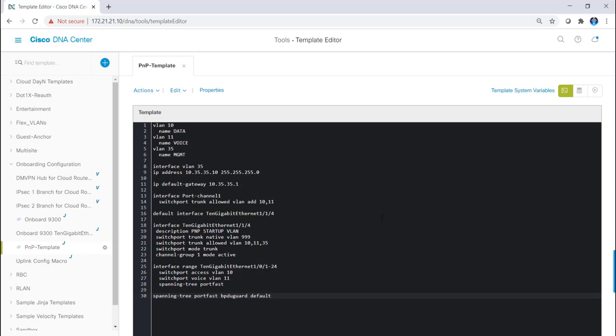In this example, I'll create VLAN 10 for data, a VLAN 11 for voice, and VLAN 35 for management. I'll also create an SVI for VLAN 35 with a static IP address of 10.35.35.10. I'll also configure a default gateway of 10.35.35.1.